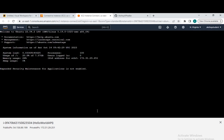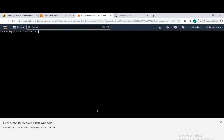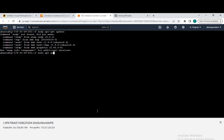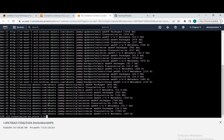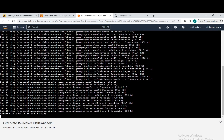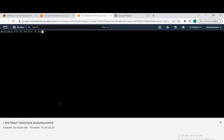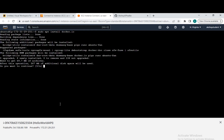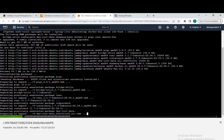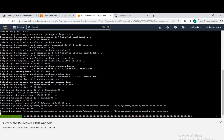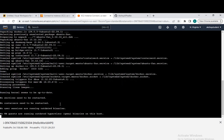Our instance is up and running. We will connect our instance via EC2 Instance Connect — you can also use SSH. After connecting, we will update our server using the command: sudo apt-get update. This will update the system. After updating the server, we will install the Docker packages. The command is: sudo apt install docker.io. This will install the Docker packages on our server.